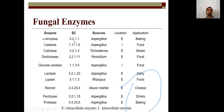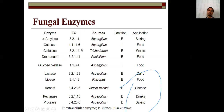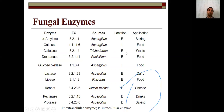Fungal enzymes and their applications: Amylase (EC 3.2.1.1) from Aspergillus — extracellular, used in baking. Catalase (EC 1.11.1.6) from Aspergillus — intracellular, used in food making. Cellulase (EC 3.2.1.4) from Trichoderma — extracellular, used for waste processing. Dextranase (EC 3.2.1.11) from Penicillium — extracellular, used in food. These are the different examples of fungal enzymes.